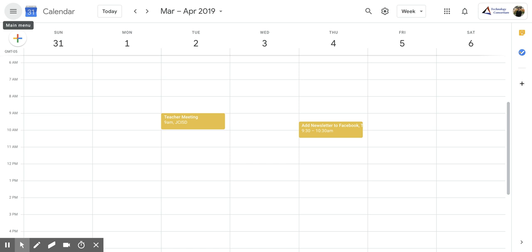Hi everyone. Today we're going to be talking about duplicating an event in Google Calendar.